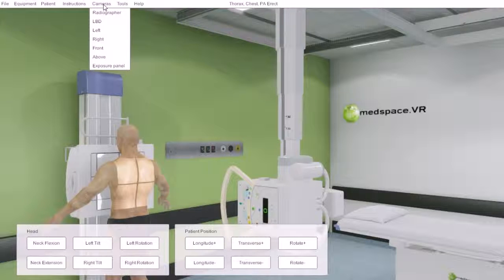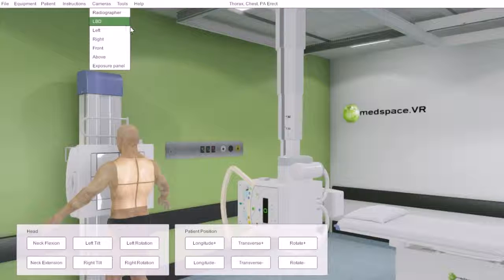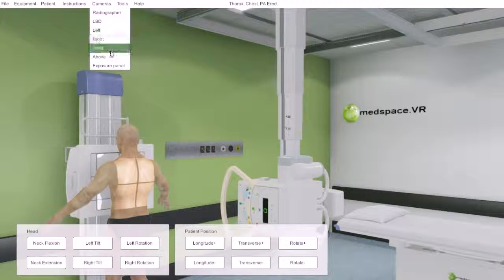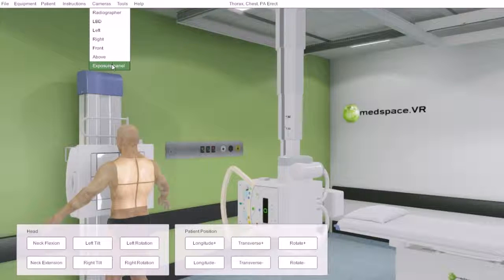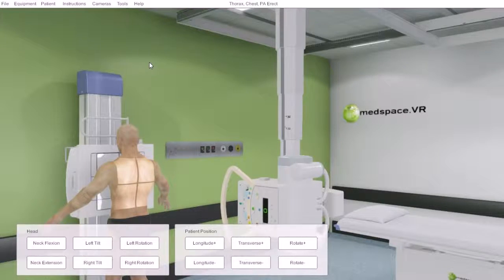We can also move around the room as a first-person radiographer or view from different angles. These all have different hotkeys, which we will go into on individual components.